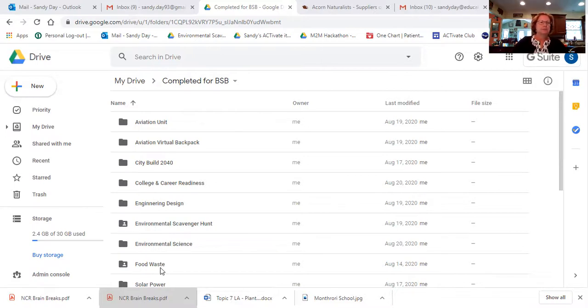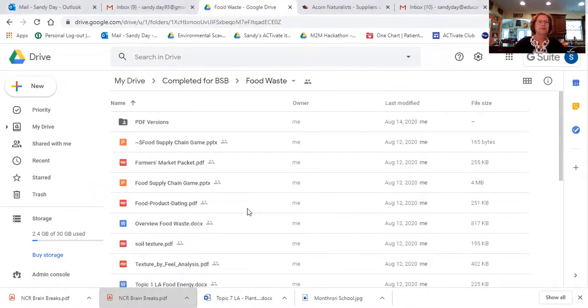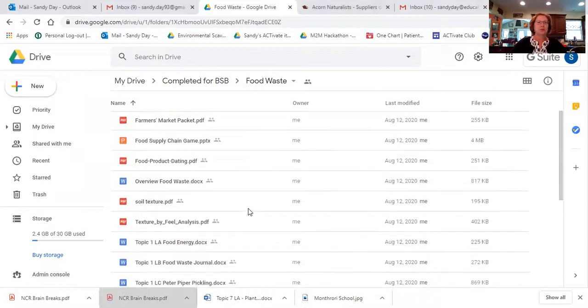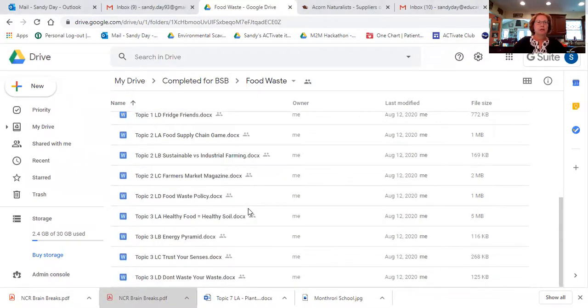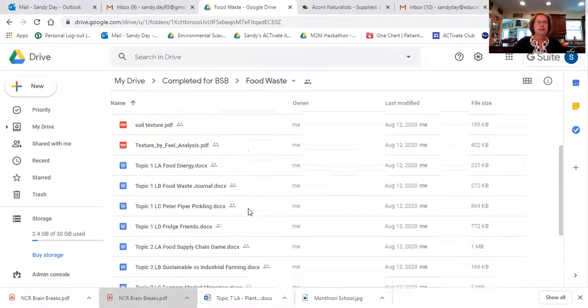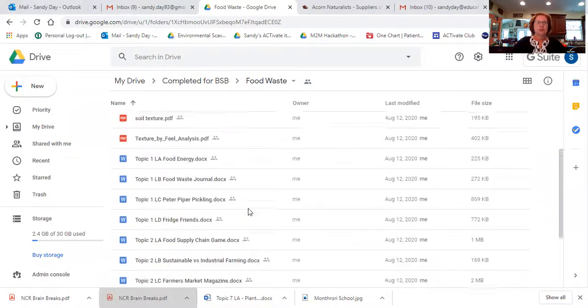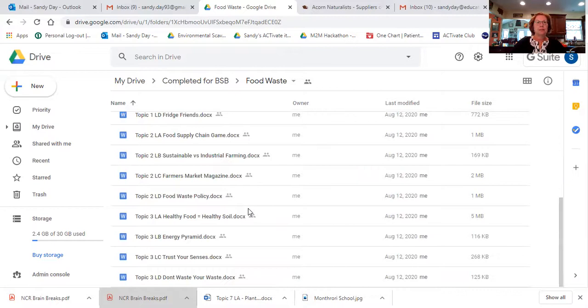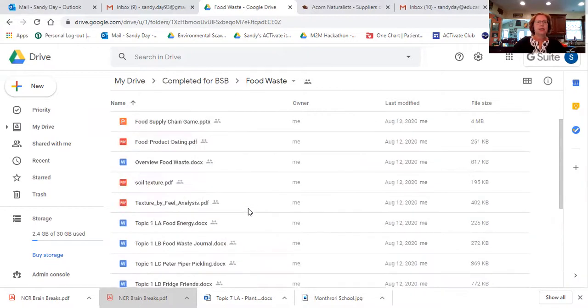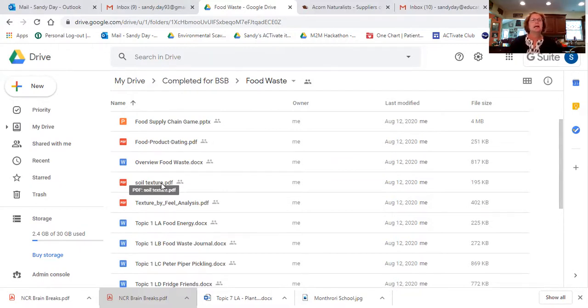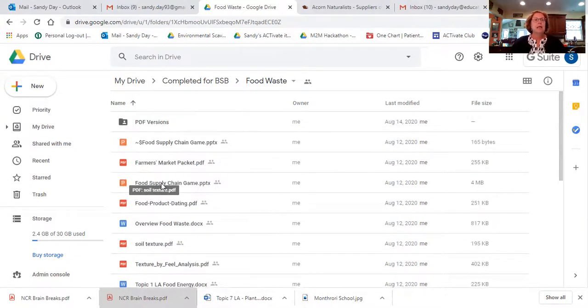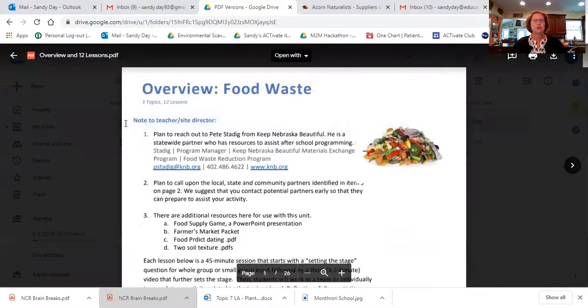So food waste, here we go. In the food waste folder, there's all kinds of the actual units themselves or excuse me, inside this folder for the unit are all of the lessons, of course. There's also some other PDFs that are helpful as resources for the particular lesson that has to do with soil and quality soil. I also went ahead and these are all in PDF form right now, this particular unit.